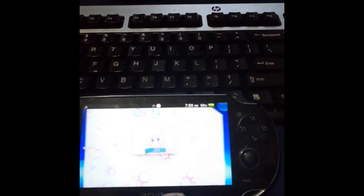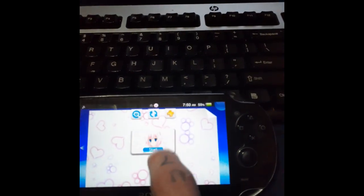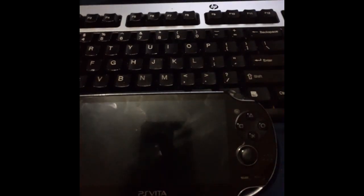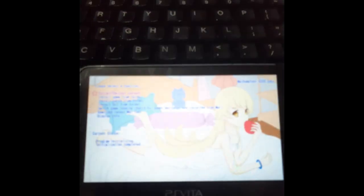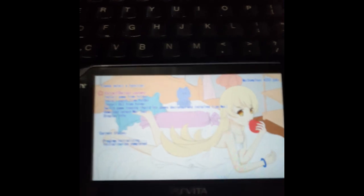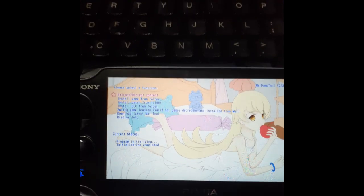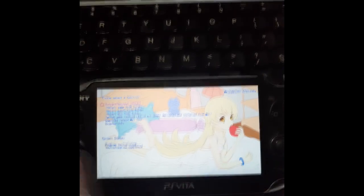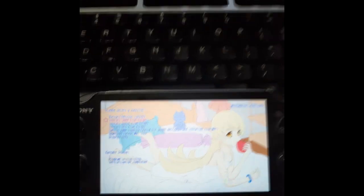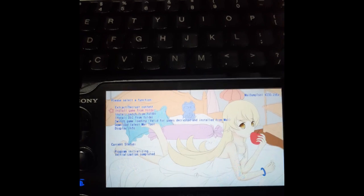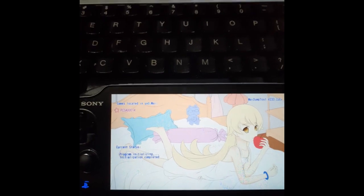As you can see, we've got our MayDump tool. We're going to load that. So what we're going to do is we're going to go to install game from folder and we're going to hit circle.